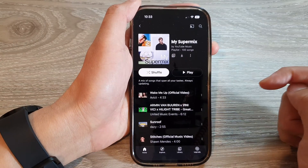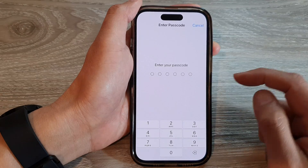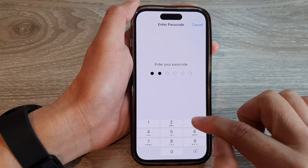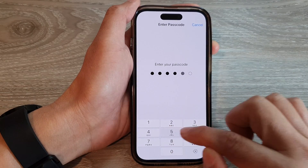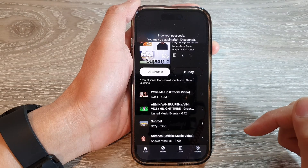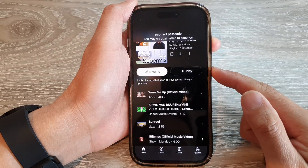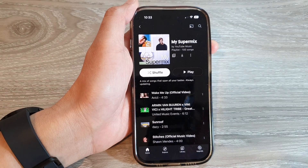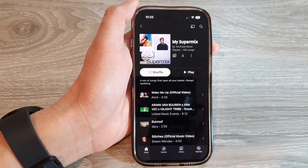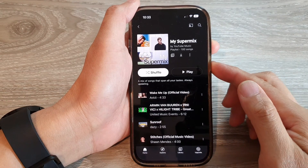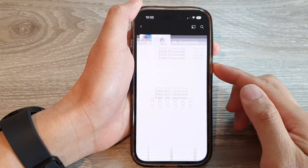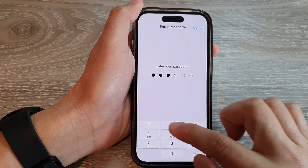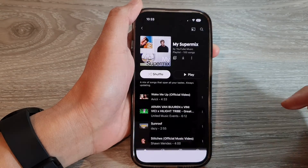Then put in your screen passcode if you use a passcode for Guided Access. I put in the wrong passcode, so I need to try again. I'll double-click on the side button again and this time put in the correct passcode.